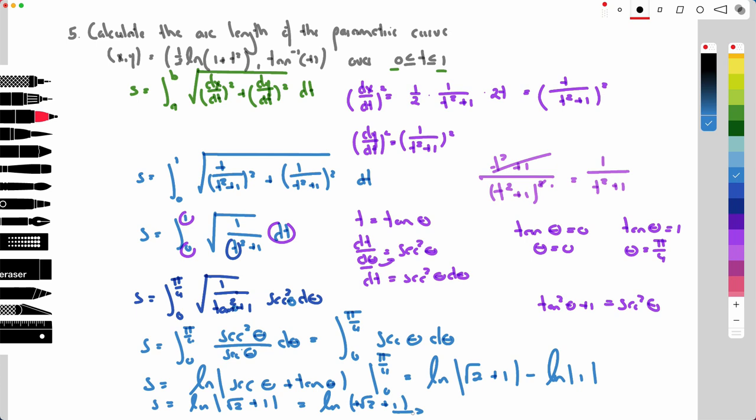That's it for these five problems on arc length of parametric curves. It's quite a bit of fun, and of course it has many real-world applications to calculate the arc length of a parametric curve.